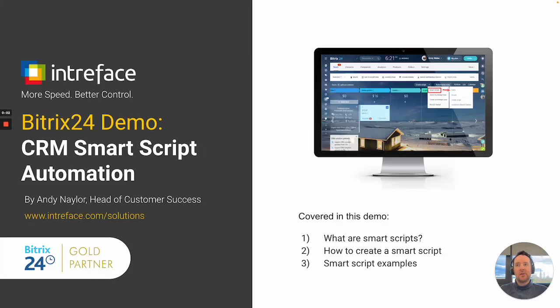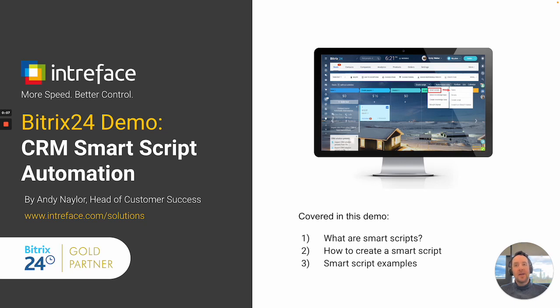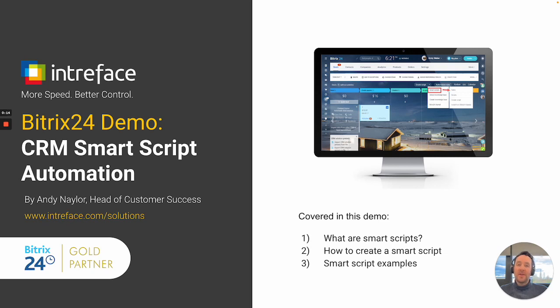Welcome to this CRM SmartScript automation demonstration by Intraface. I am Andy Naylor and I'm the head of customer success here at Intraface. We are Bitrix24 gold partners providing implementation, customization, training and support.